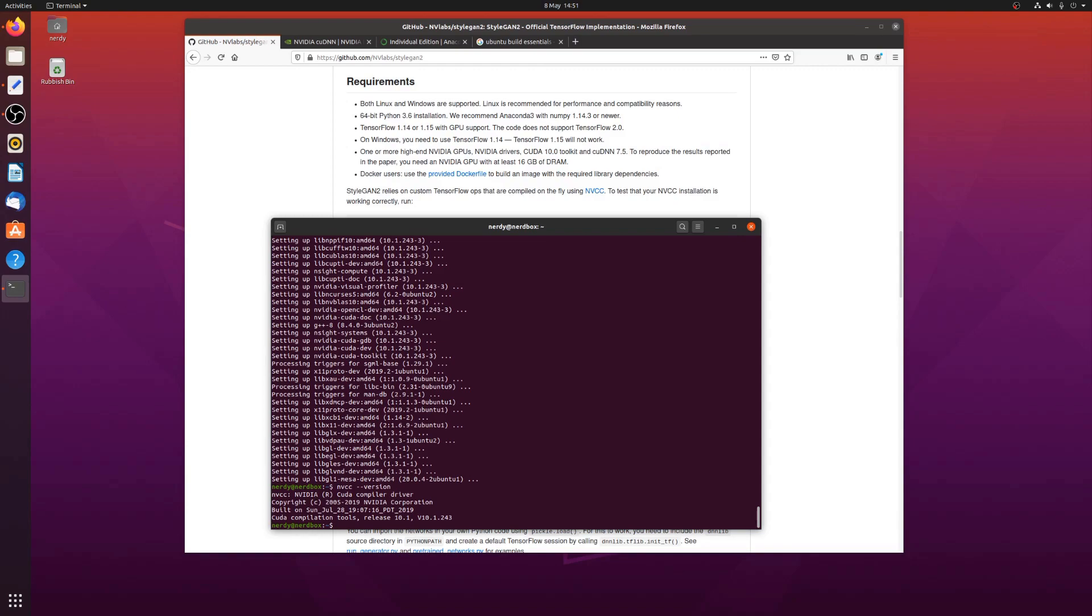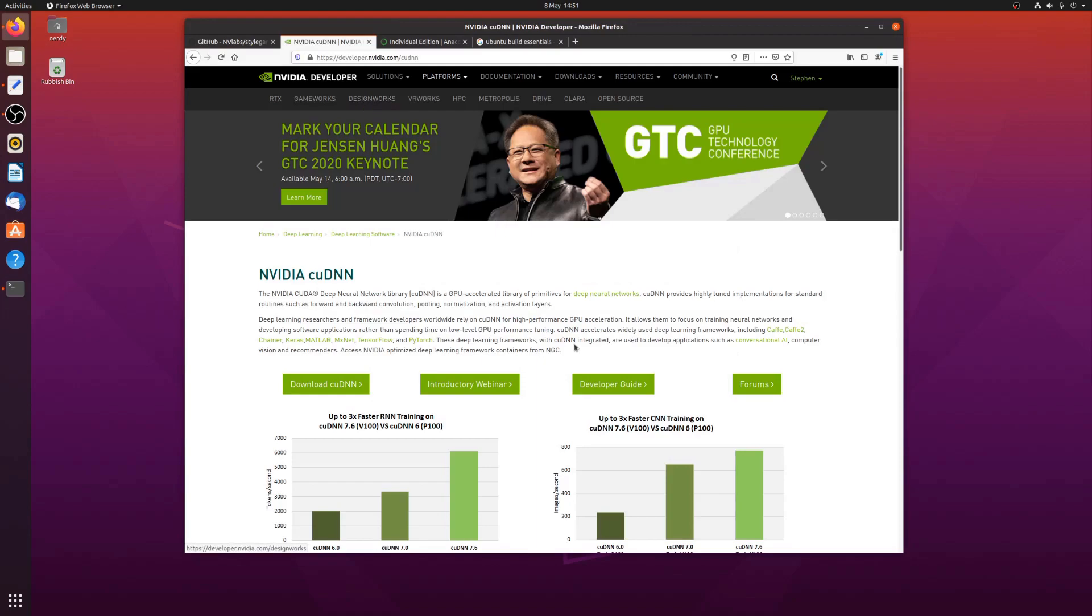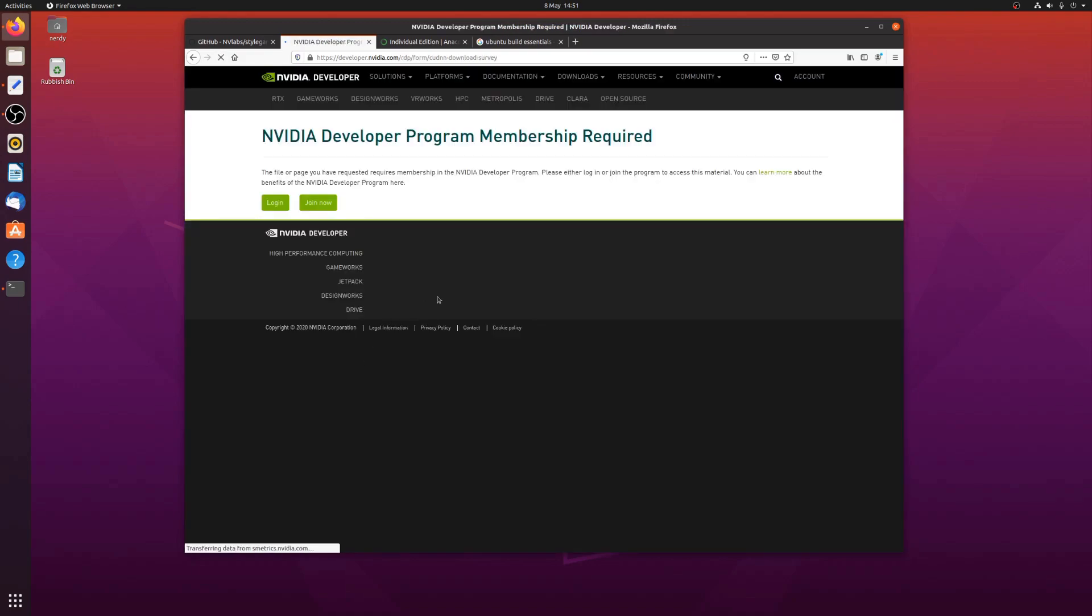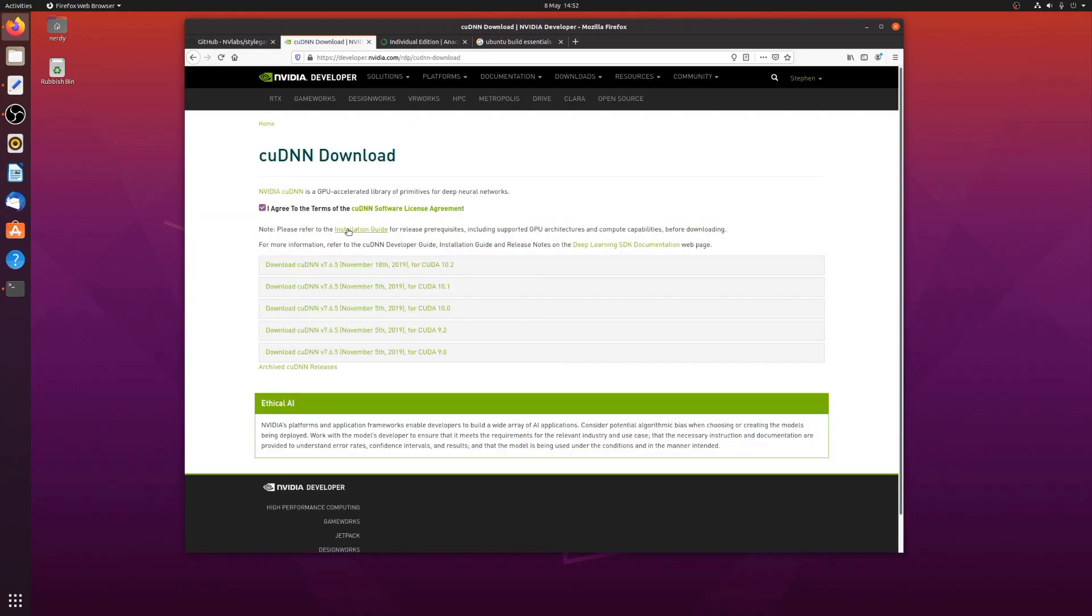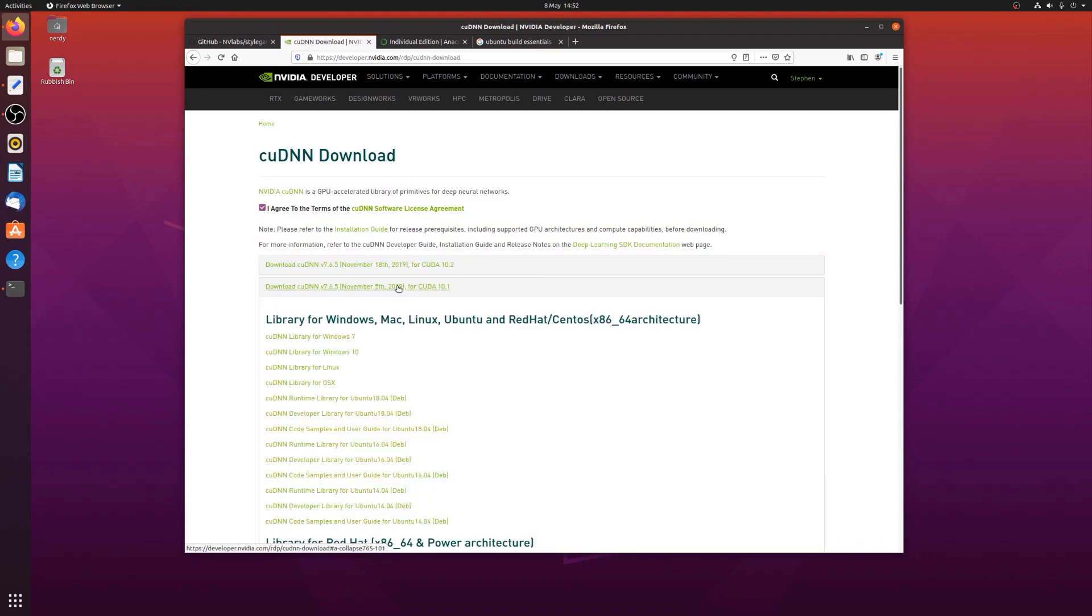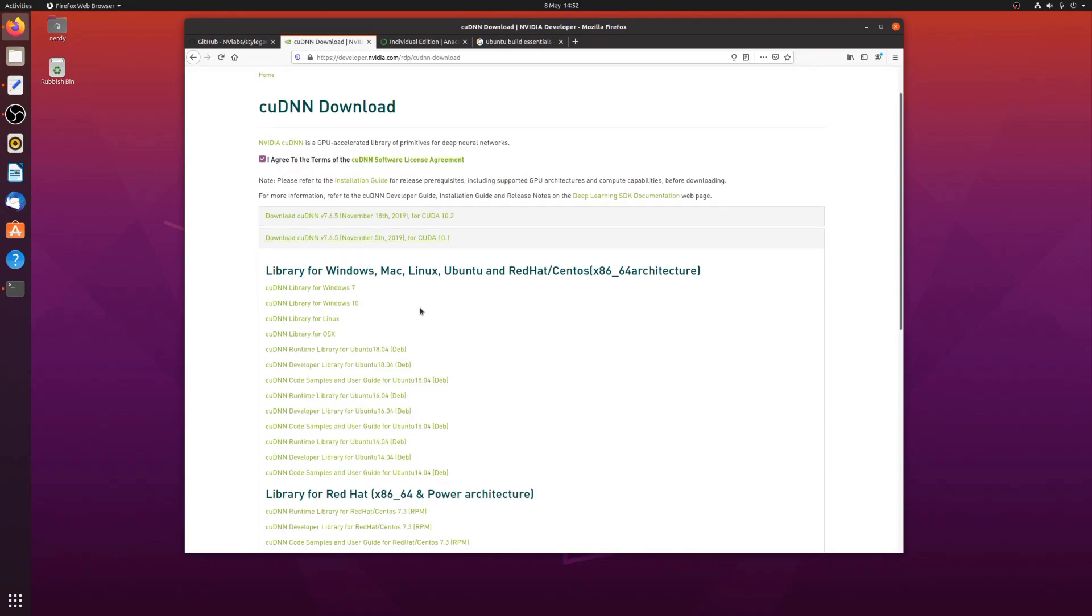So next thing we need to do is the cuDNN. Now this isn't quite as easy because you actually have to go over to the NVIDIA developers page and you then also have to log in and all that sort of stuff before you can click on the download. So I'm just going to log in quickly. There we go. I agree to the terms. Then I'm going to download the cuDNN for CUDA 10.1. That's the one I've got.